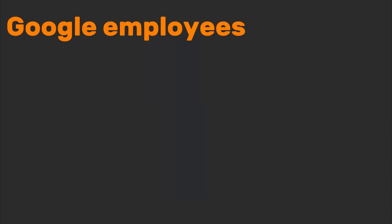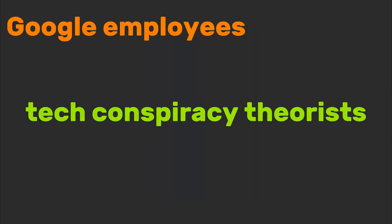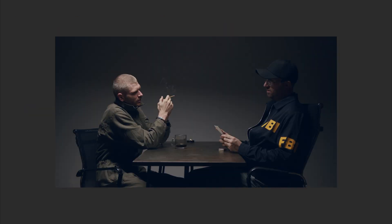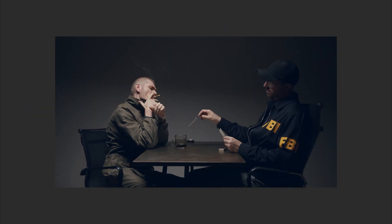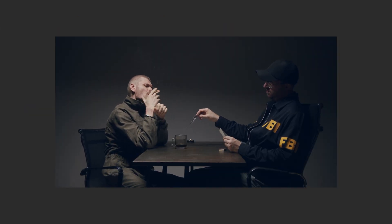Google employees, tech conspiracy theorists, and anyone who's ever said, I'll beta test anything will use this OS.